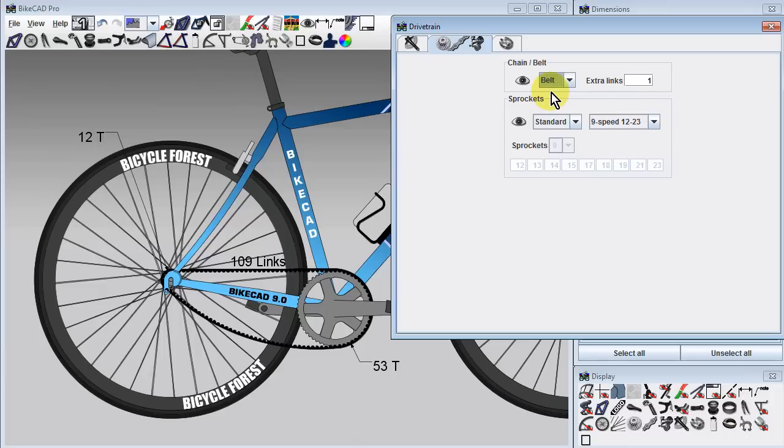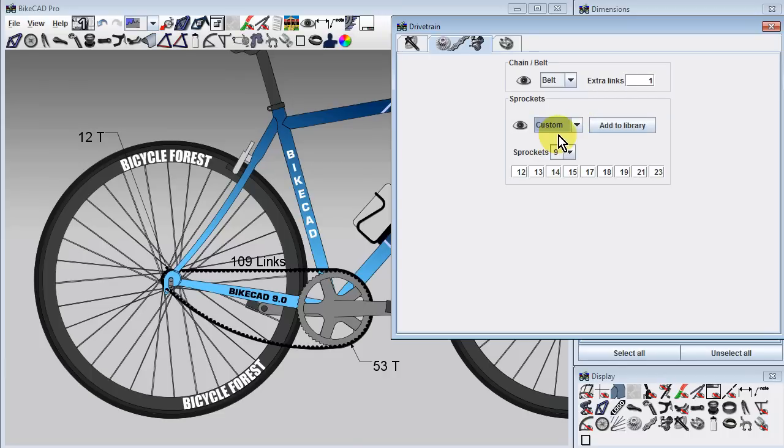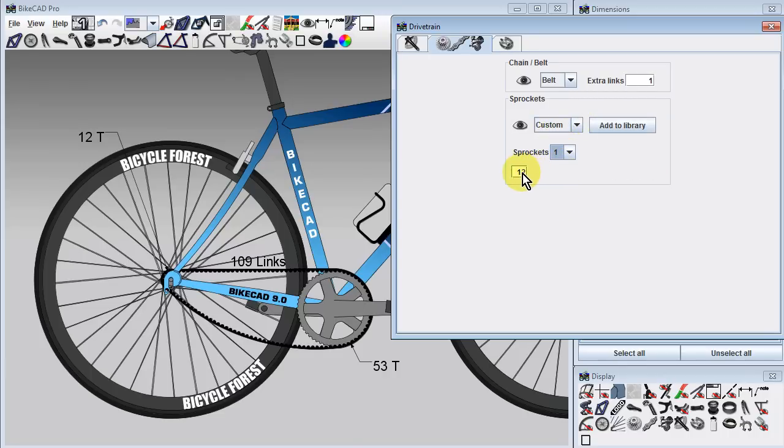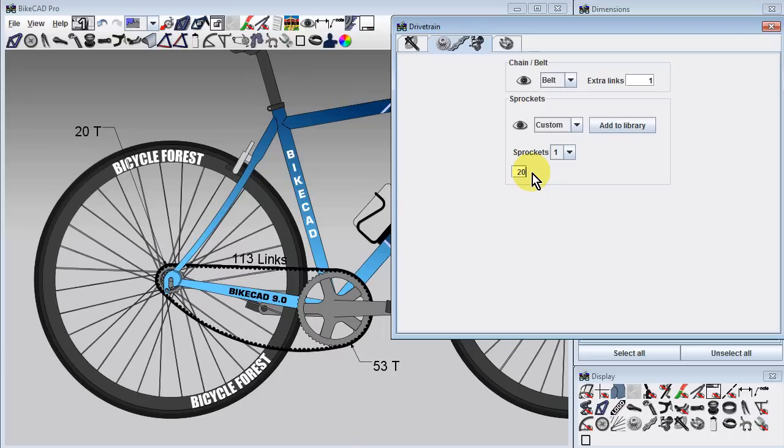Also, regardless of what rear cassette or crankset is chosen, only the smallest rear cog and the largest front chainring will appear. Ideally, we would go into the sprockets section and specify the exact single rear cog we want for our belt drive and do the same for the crankset.